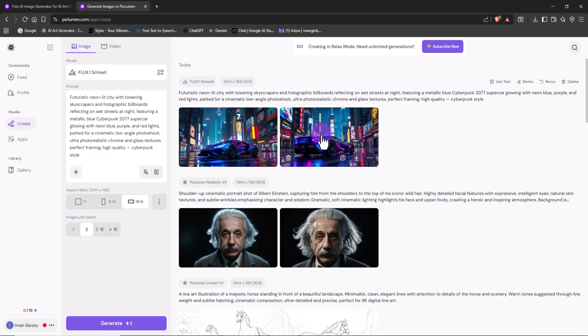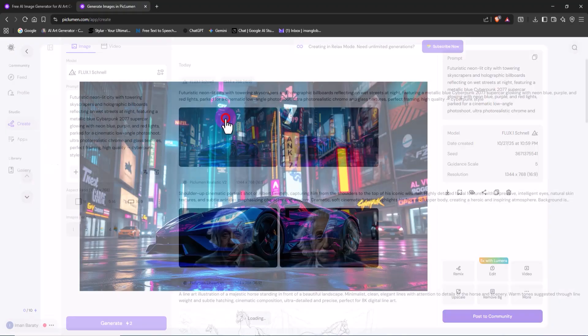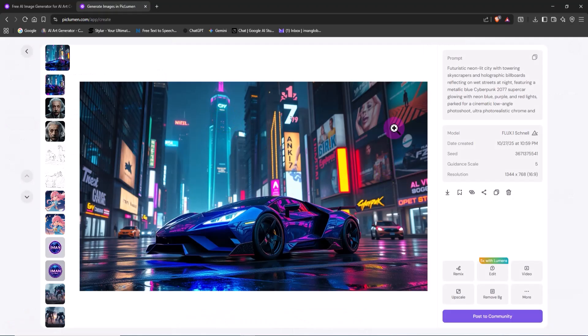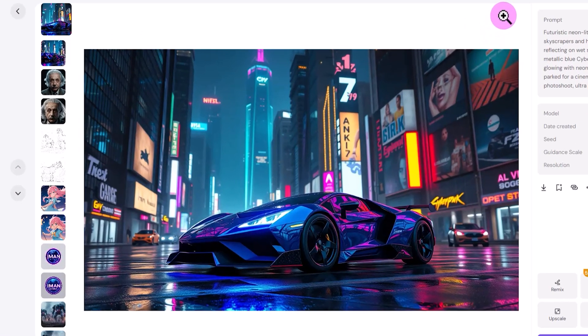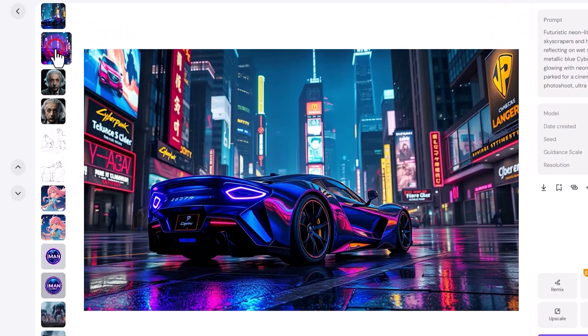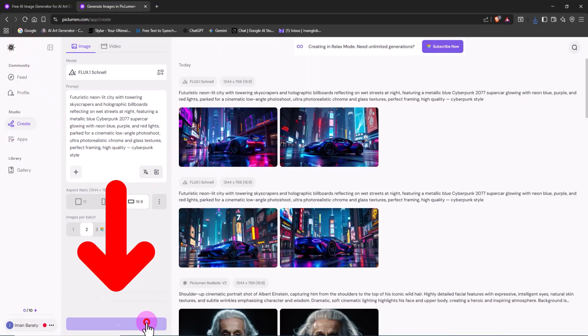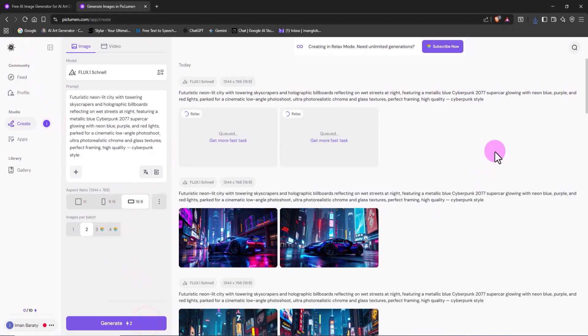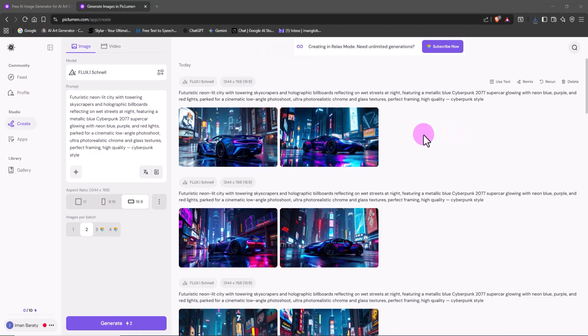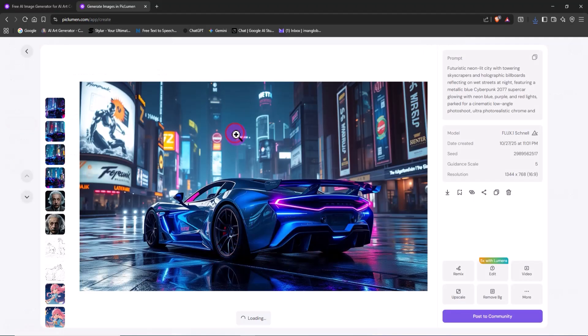The result is stunning. A futuristic blue cyberpunk supercar, glowing with neon lights and surrounded by towering skyscrapers. This image is breathtaking and proves that Flux is unmatched when it comes to generating futuristic, cinematic environments.